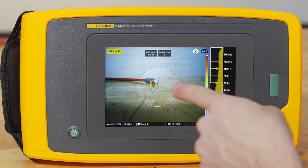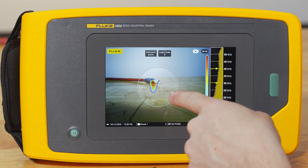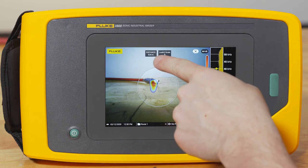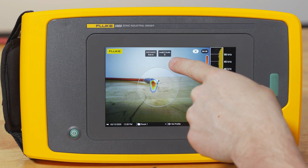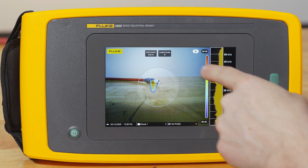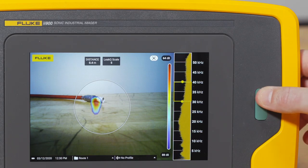Once you've got a leak positioned in the center, you're going to see two things happen: the distance will populate at the top as well as the leak queue scale. Then you're good to capture the image.